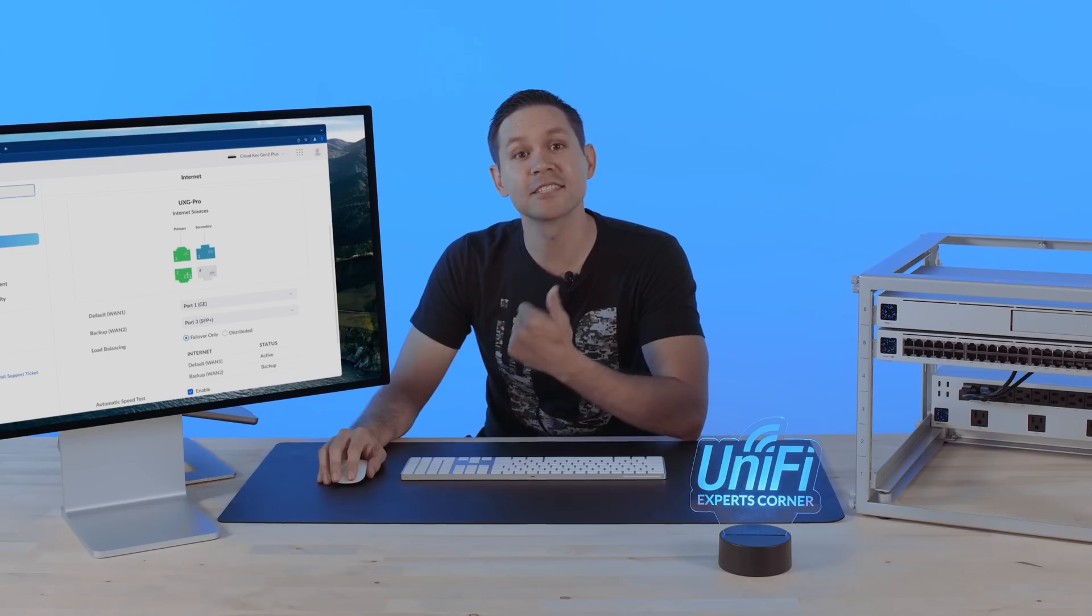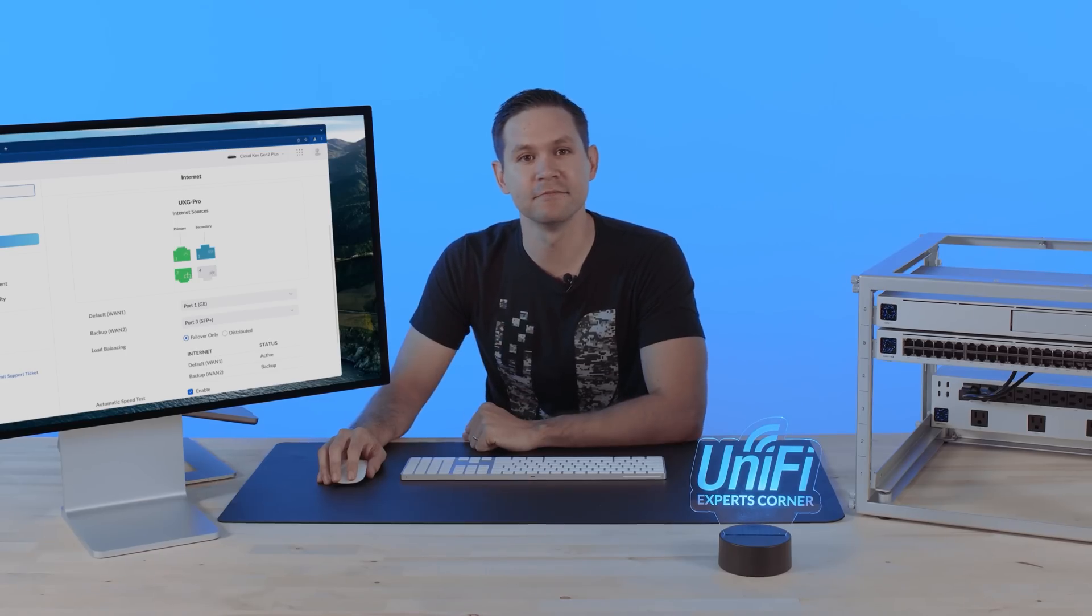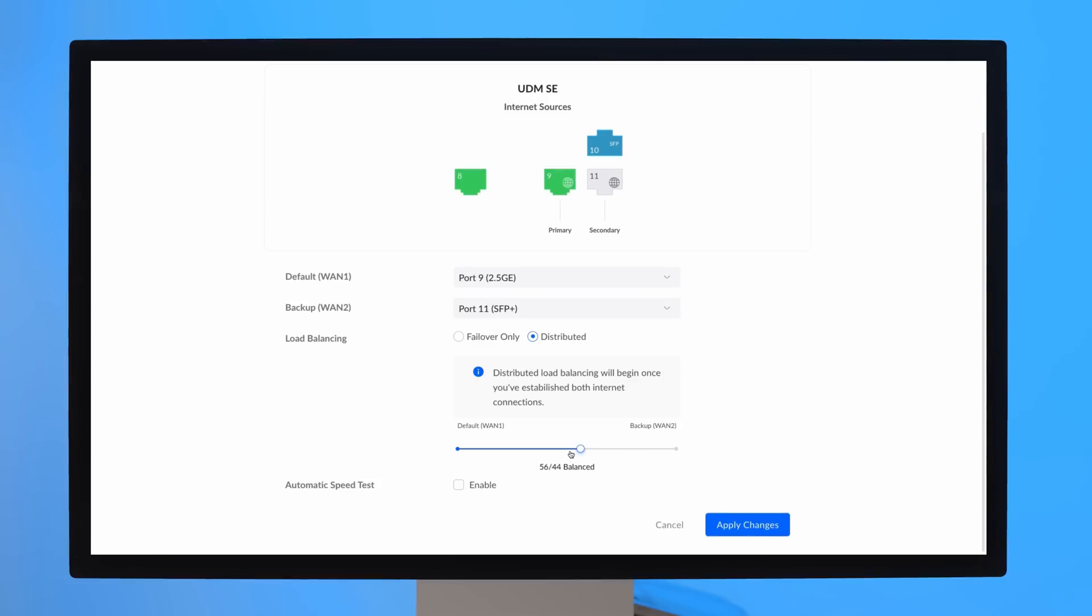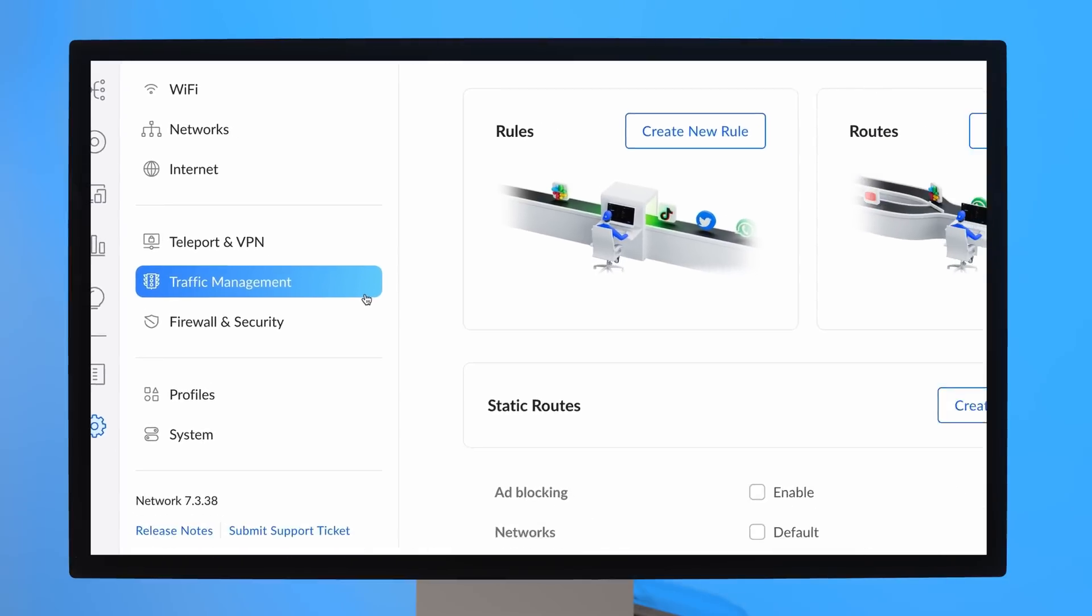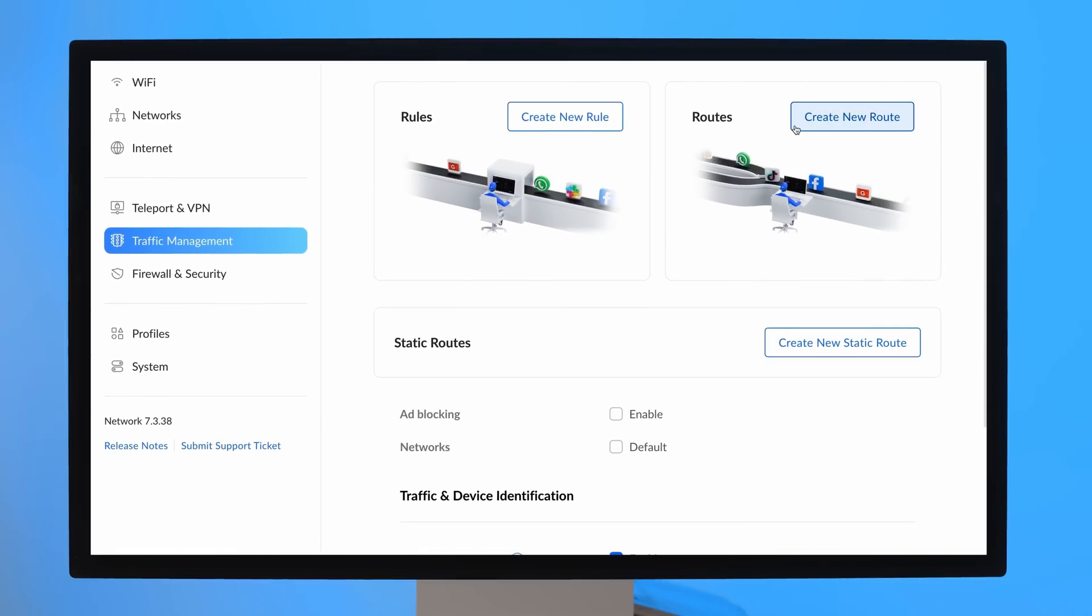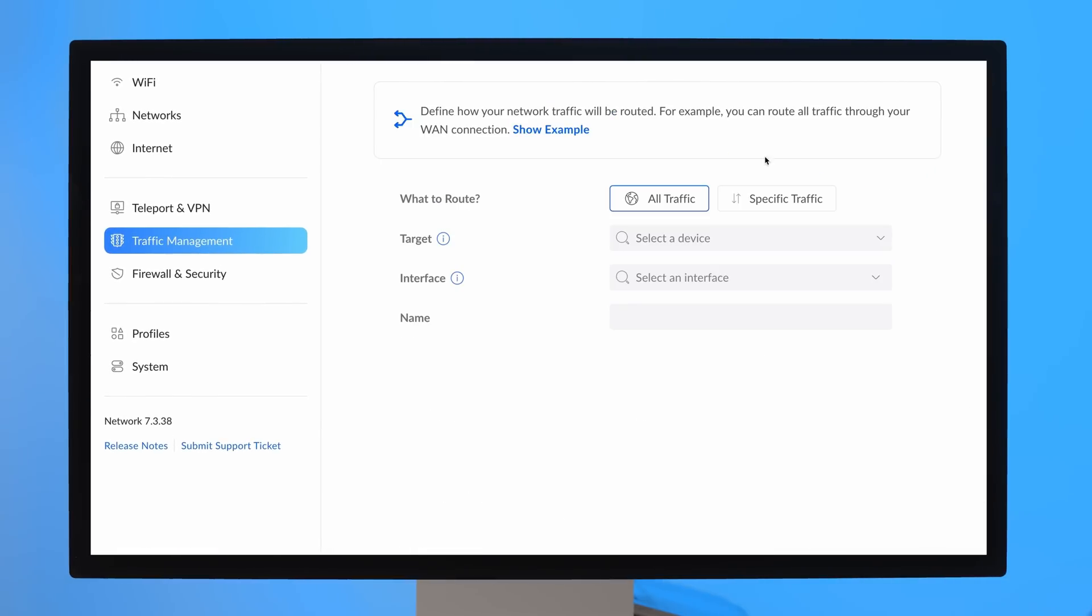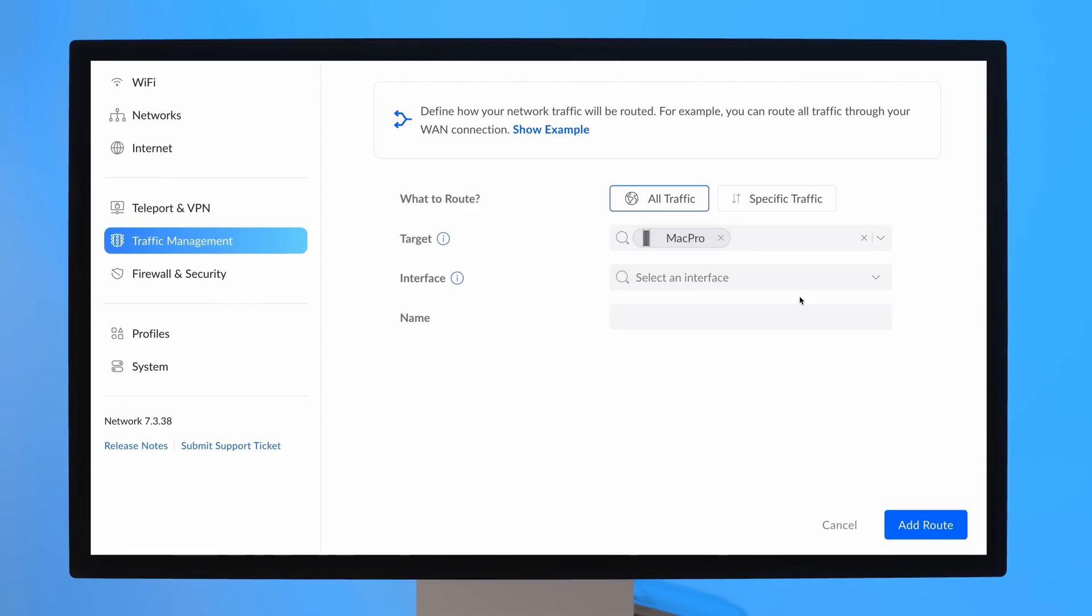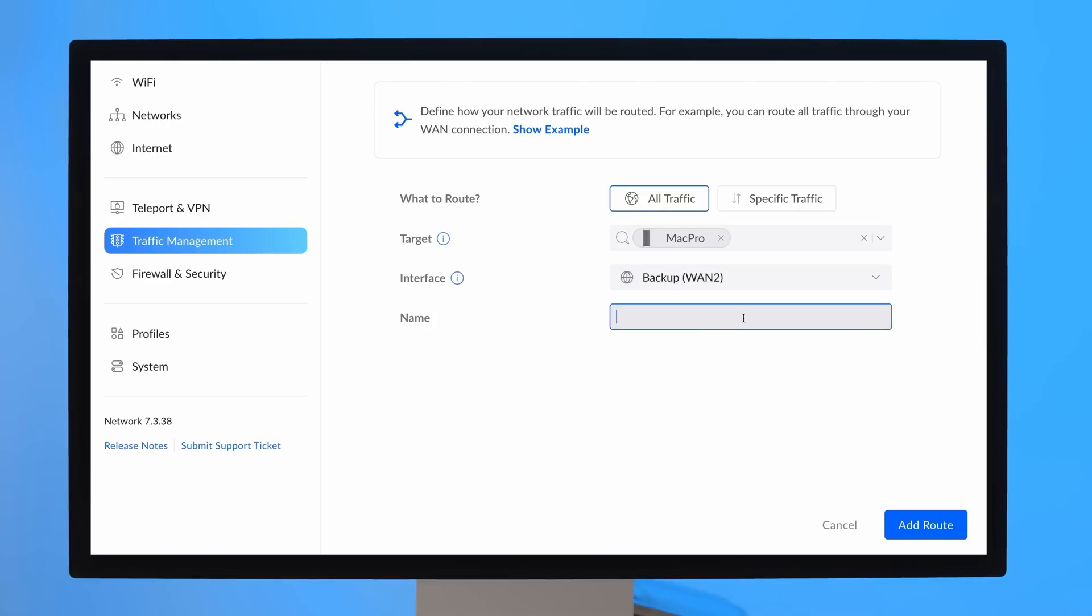Next, let's cover versatility. UniFi allows powerful control of the traffic passing through each WAN connection. You may generally distribute a percentage of traffic through each WAN or you can leverage our traffic routes for more granular control. This enables you to select traffic from certain networks or devices or traffic destined for certain external IPs and domains.